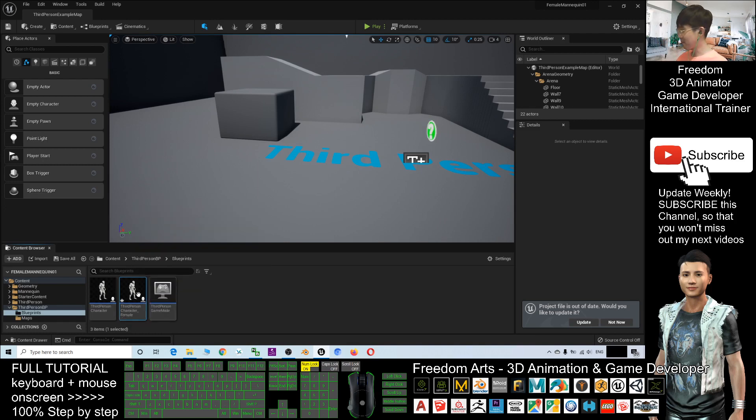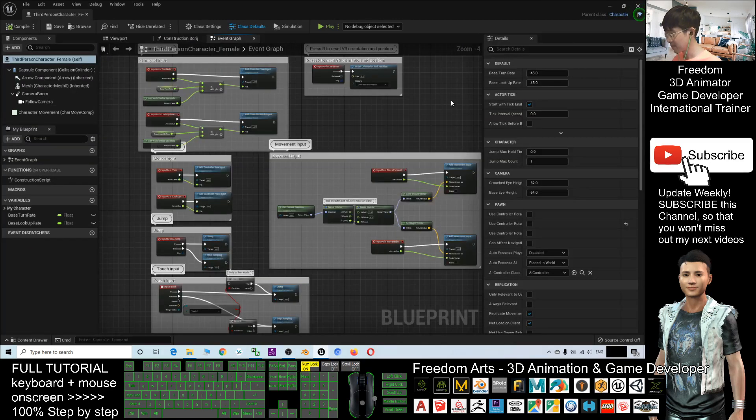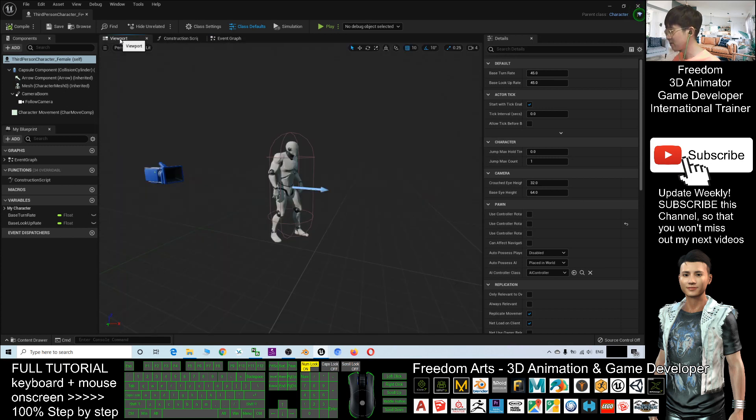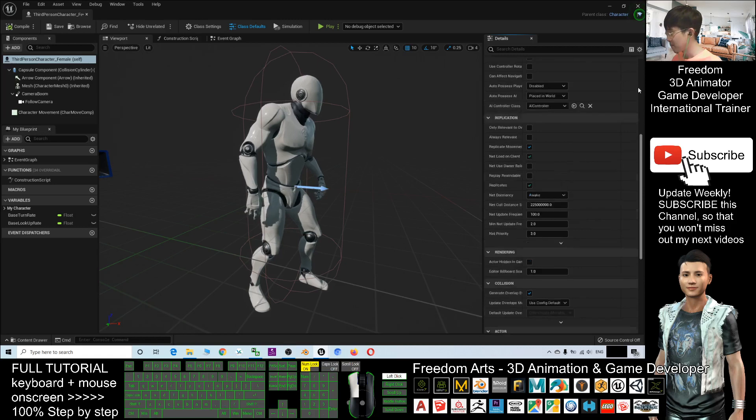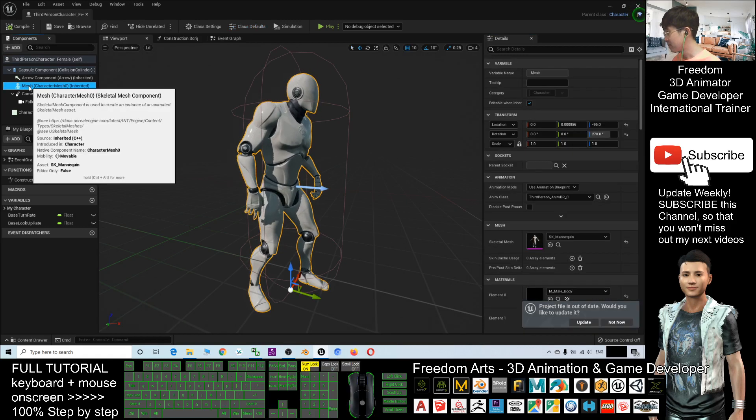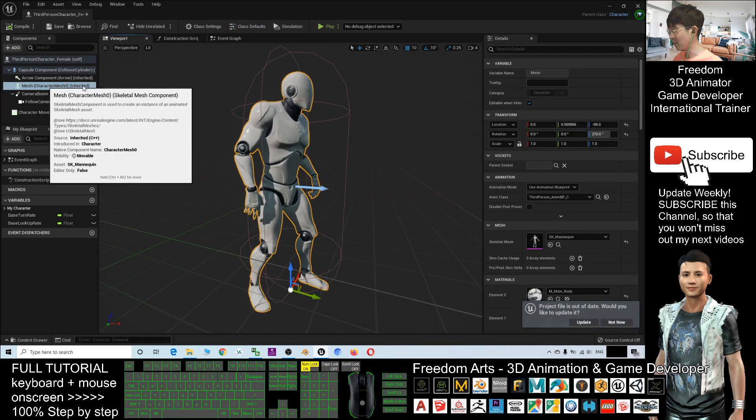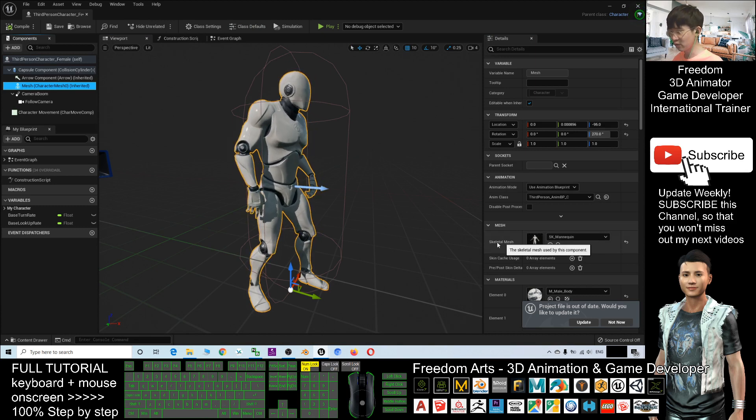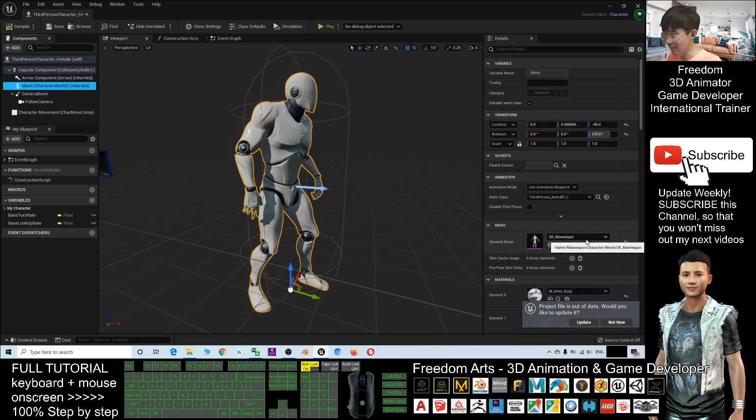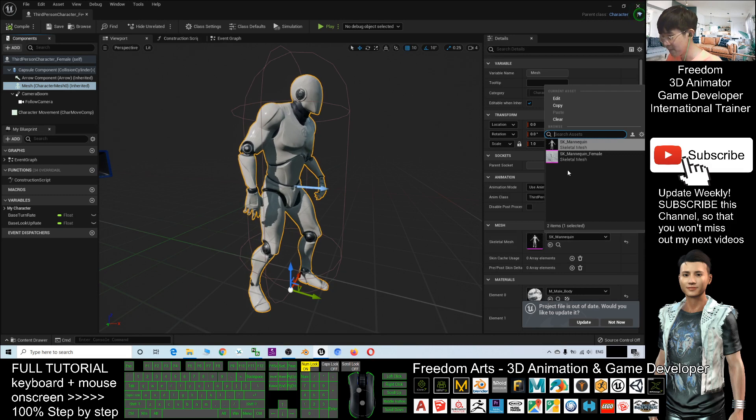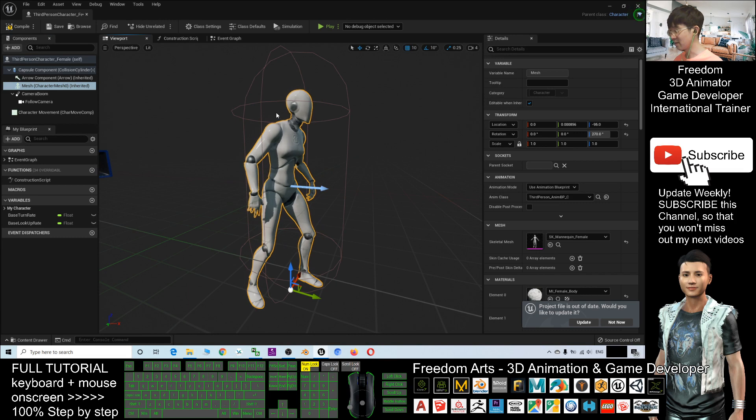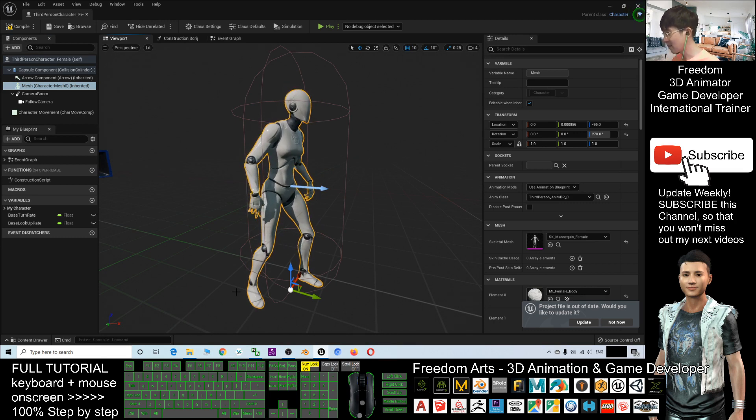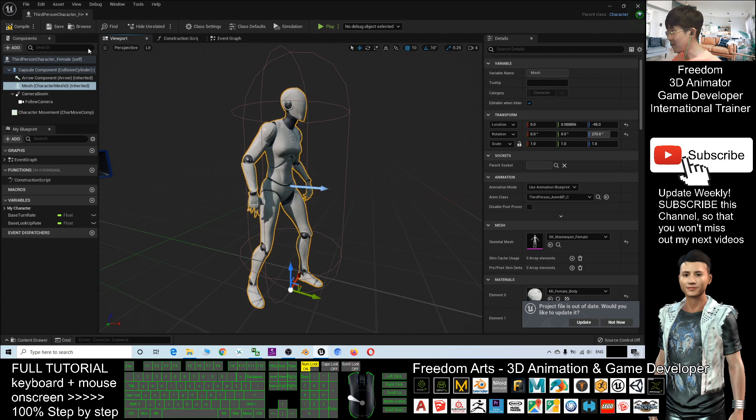Next step, double-click. Click the viewport and click the mesh. Here, the Skeletal Mesh. You can see the Skeletal Mesh is the SK Mannequin. You have to choose, select the SK Mannequin female. Now, you can see the main avatar immediately changed to Mannequin female.